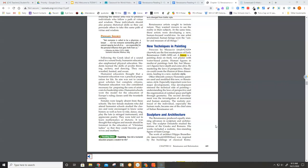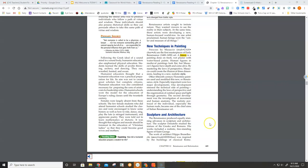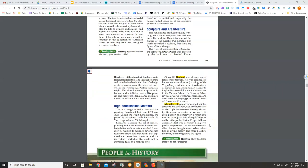The work of architect Filippo Brunelleschi was inspired by the buildings of Classical Rome. His design of the Church of San Lorenzo in Florence reflects this.